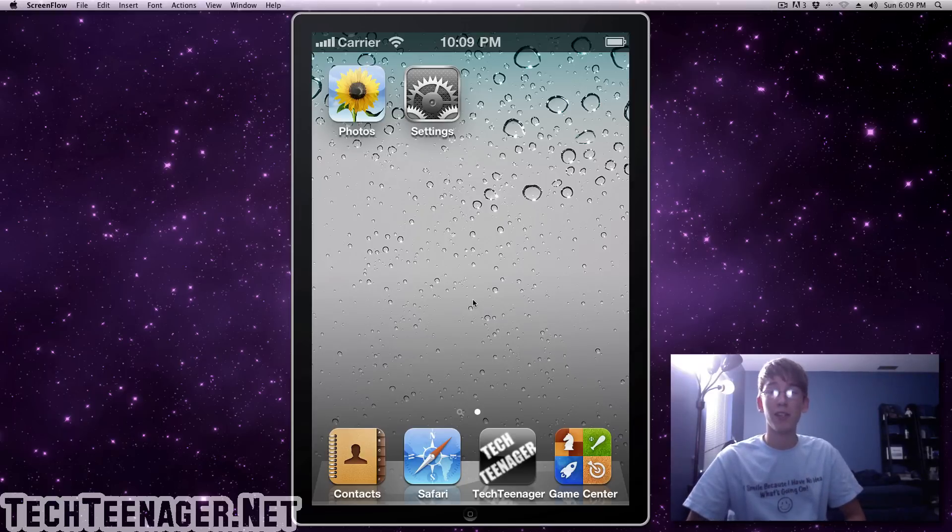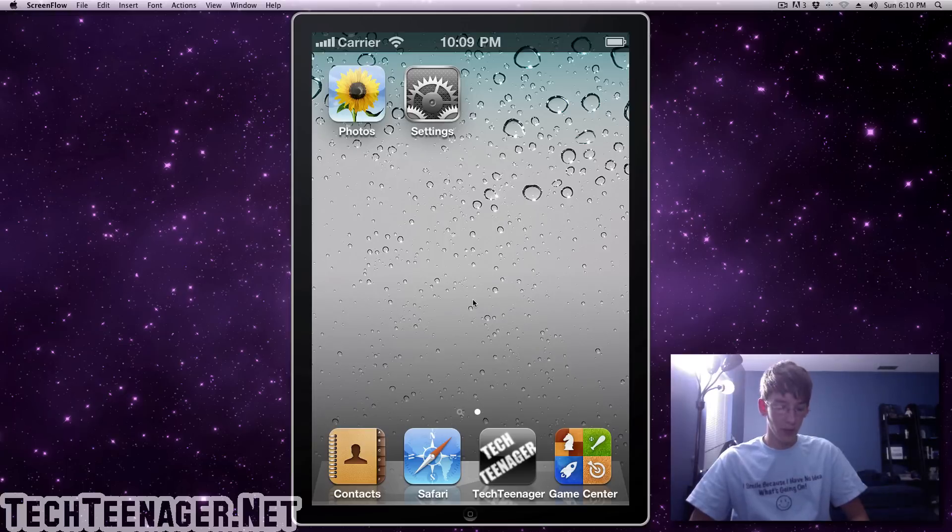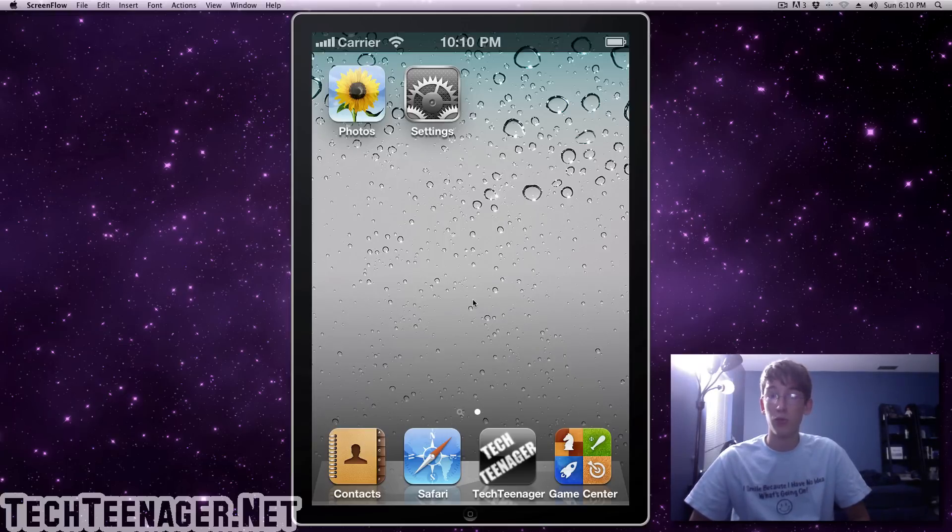Hey guys, what's up? It's Tech Teenager from Tech Teenager TV and today, really quick, I'm just going to show you how to do a really simple process and jailbreak your iPhone 4.